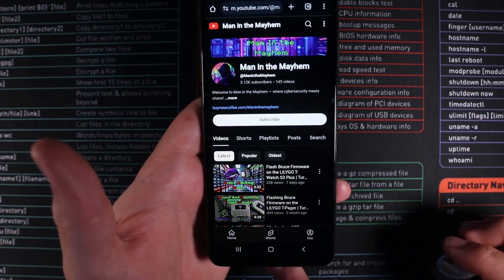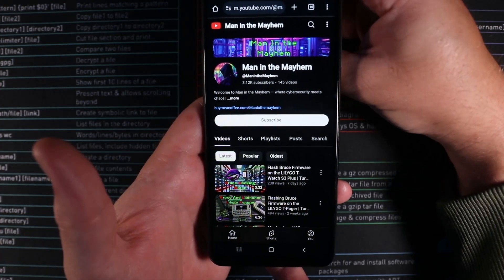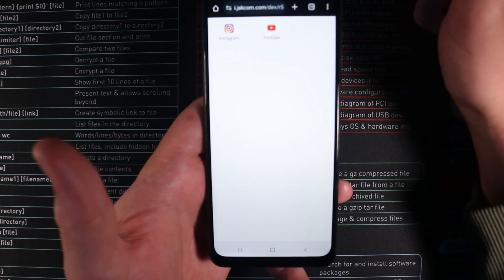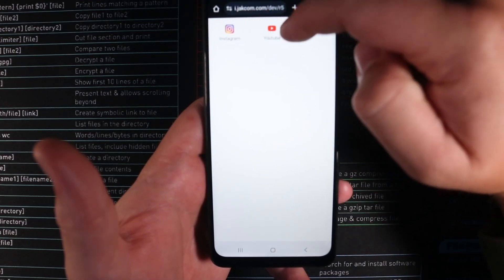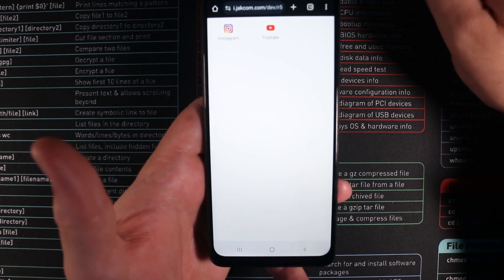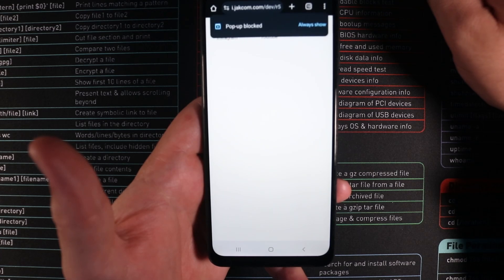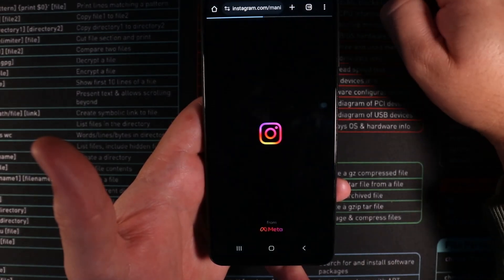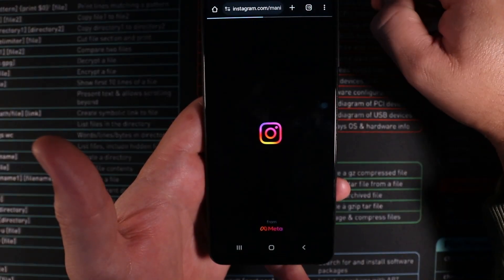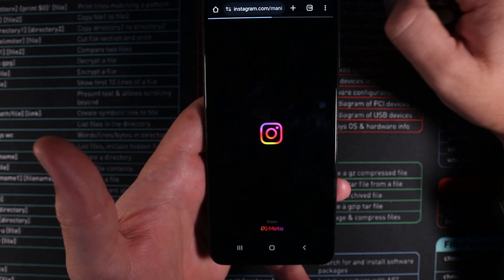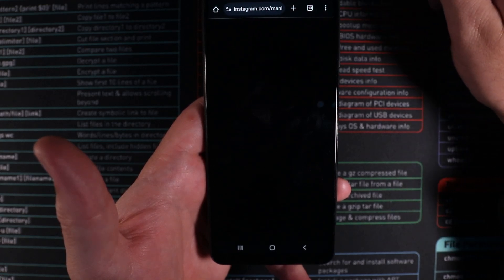If we now move over to the next one which I think is point number two. So we should get our Jakon website where our Instagram link and our YouTube links are as well. So there we go. There's certainly our Instagram and that will go to the Instagram page for Man in the Mayhem.